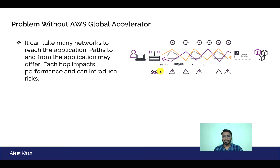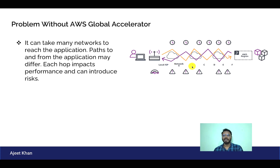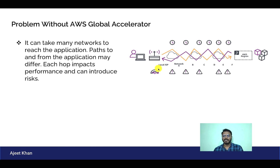Let us understand this through our diagram. This is our AWS region where our service and application are running. Suppose the client is on the left-hand side and it is trying to send a request — shown in yellow — which will go through different networks A, B, C, D and ultimately reach our application. As you can see, it is going through many hops and networks, so it will take time, and there might be some security risk in between. This is introducing latency and network risk.